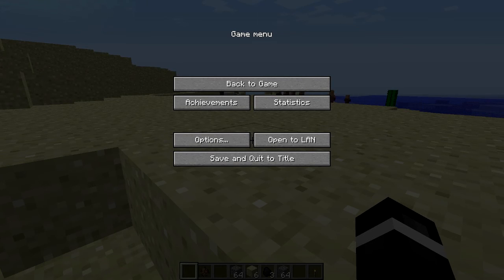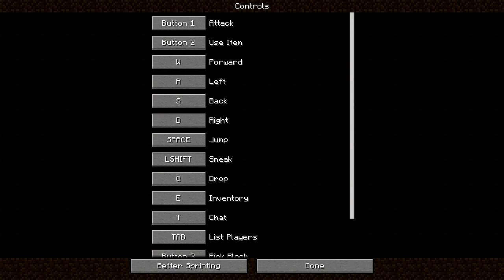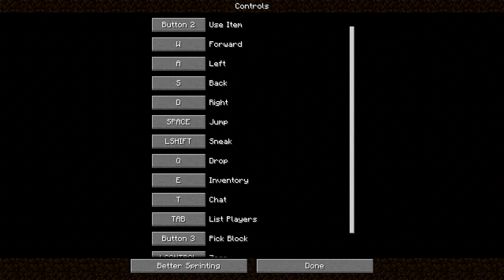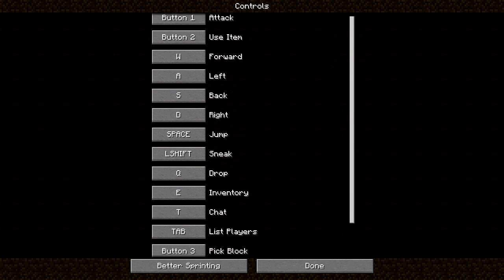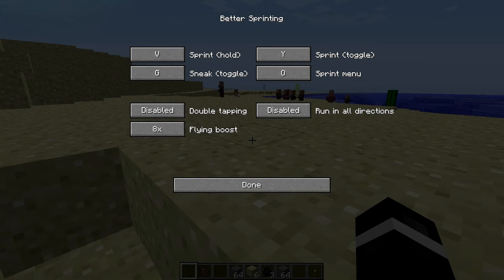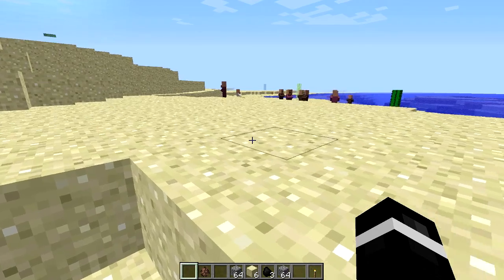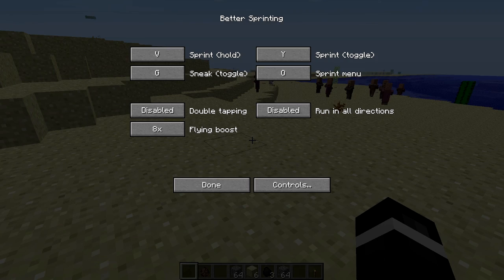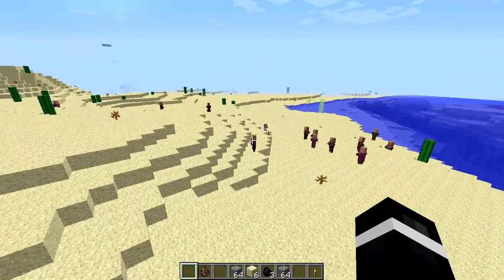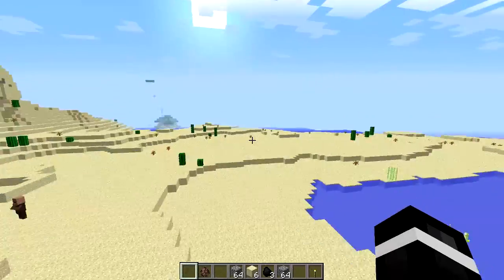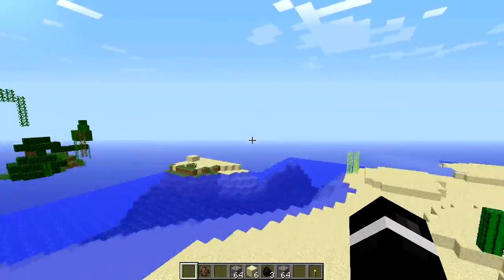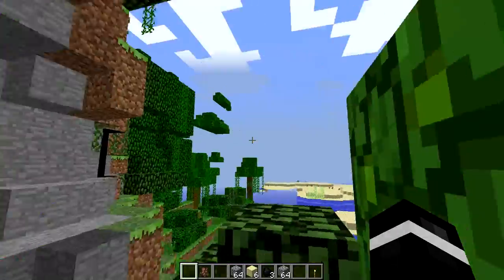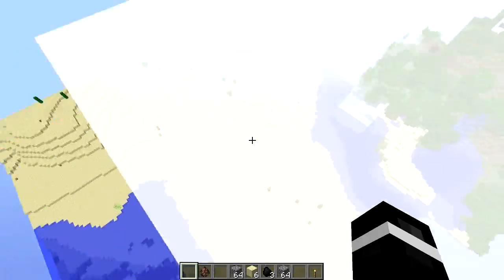So you can go into your controls, better sprinting. And you can basically choose what toggles up this menu. I have it on O, so let's press O and it toggles this up. Flying boost times 8. So let's press Y. That's what I have it on. And this is flying boost times 8. It's a pretty cool mod.